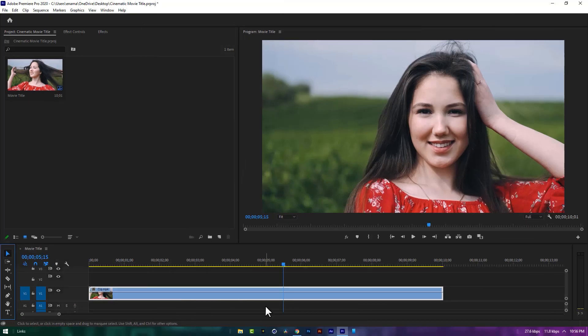Hello guys, today's video I'll show you how to make this cinematic movie title inside Premiere Pro.